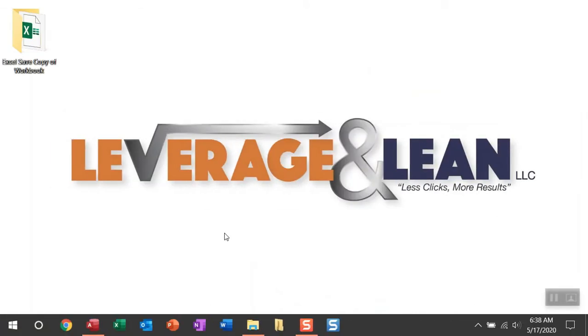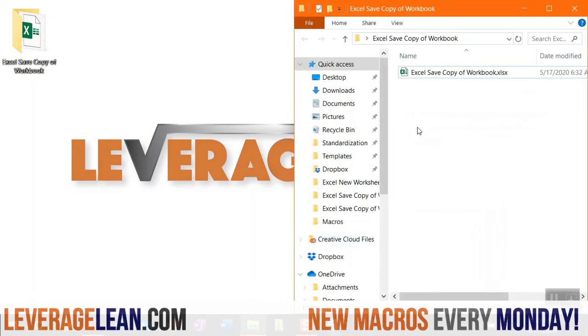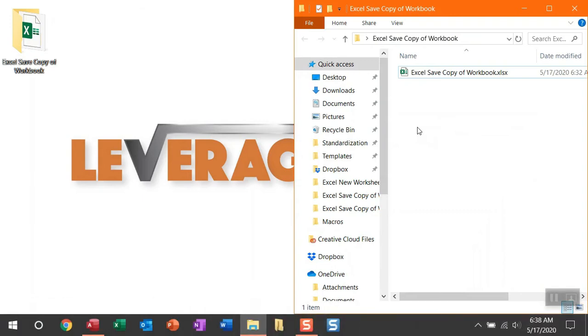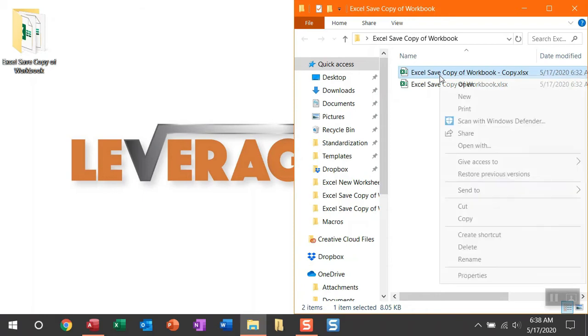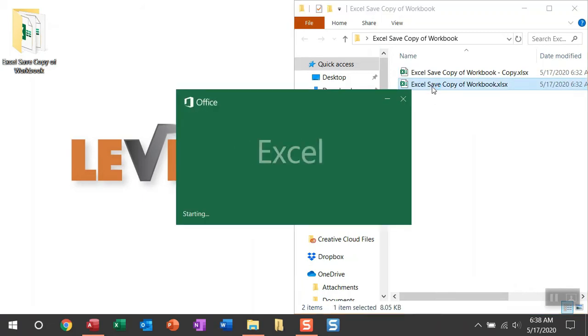All right, let me show you this macro by navigating to this folder saved on my desktop. And in this folder is an Excel workbook. Let's say you're copying consistently over time. Maybe you're selecting the folder, copying and pasting it, creating a new copy, but then you're going to have to go in and rename this, maybe create a new folder to store it in. You can avoid all of this by using this new macro saved copy of workbook.